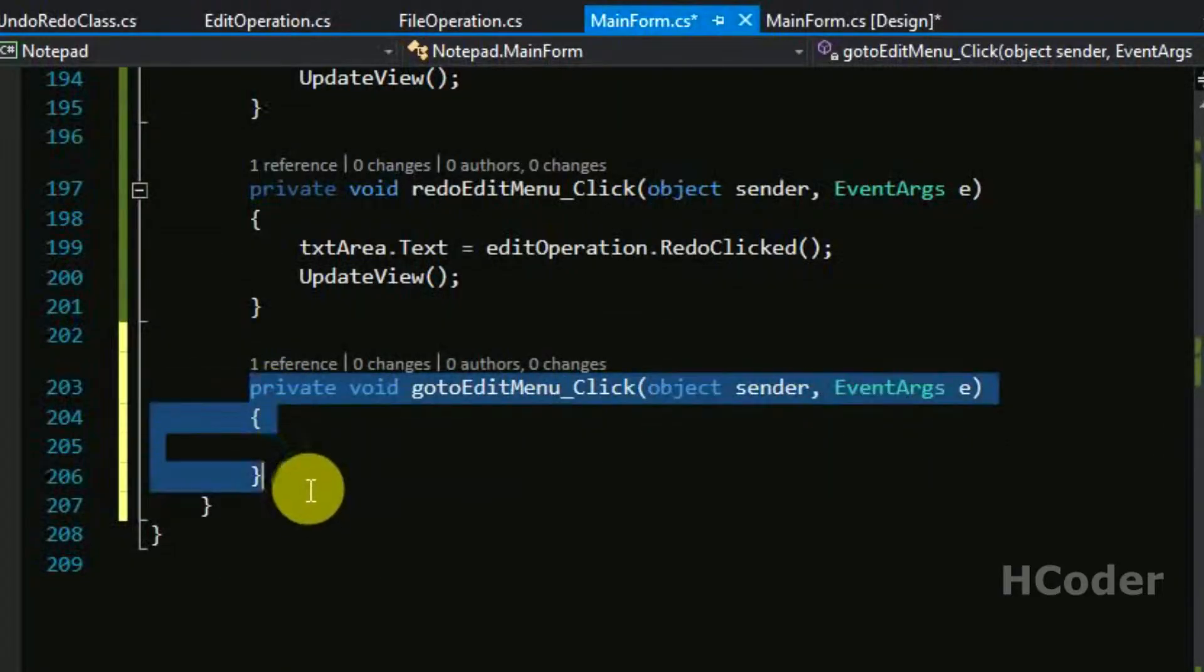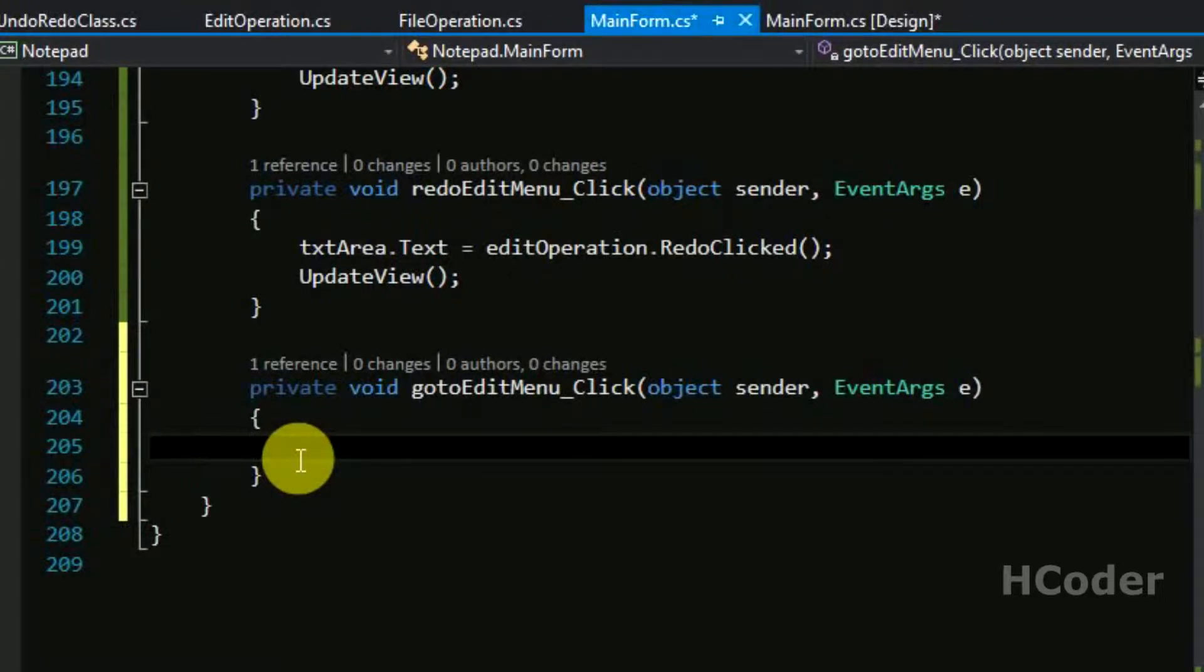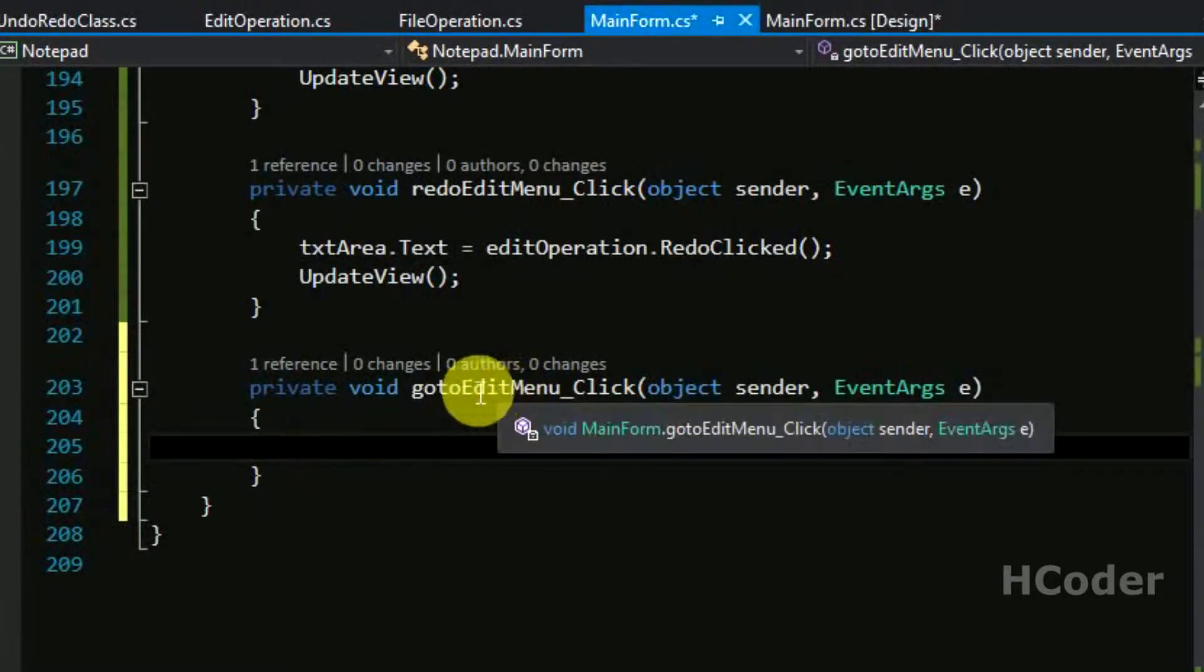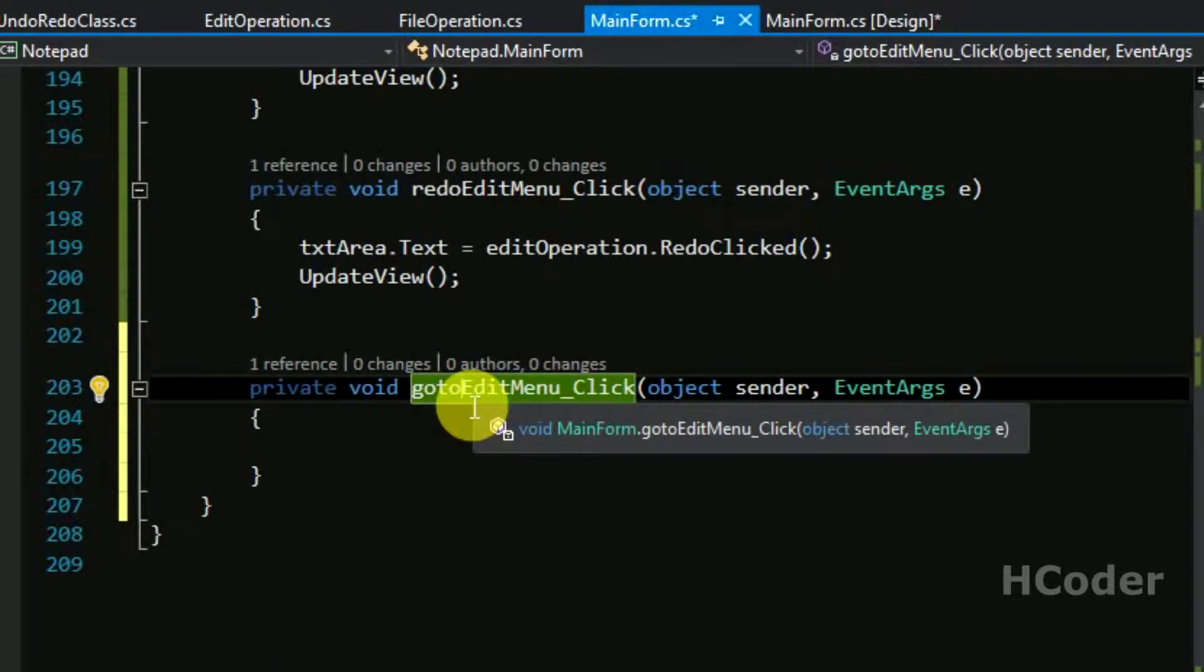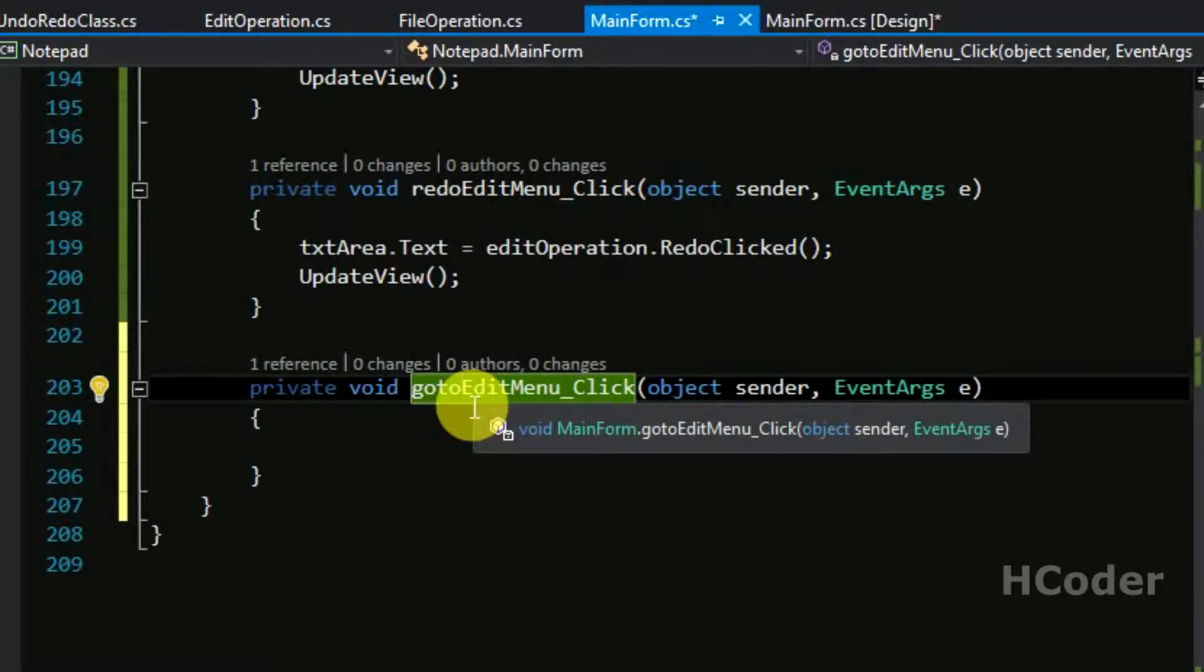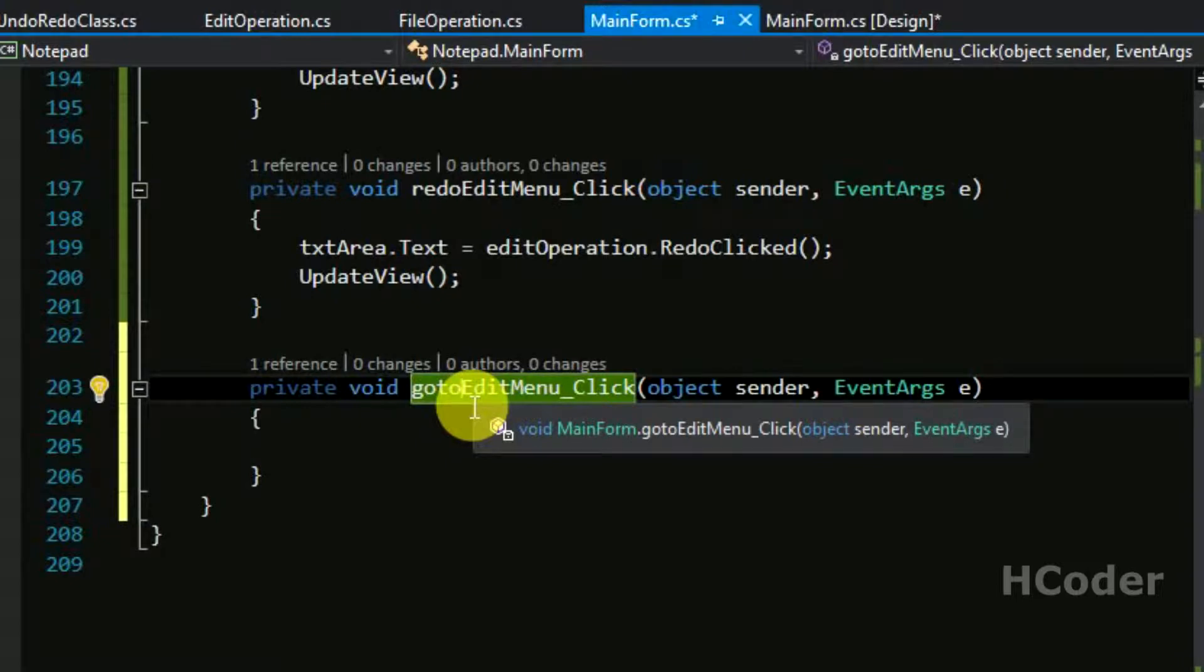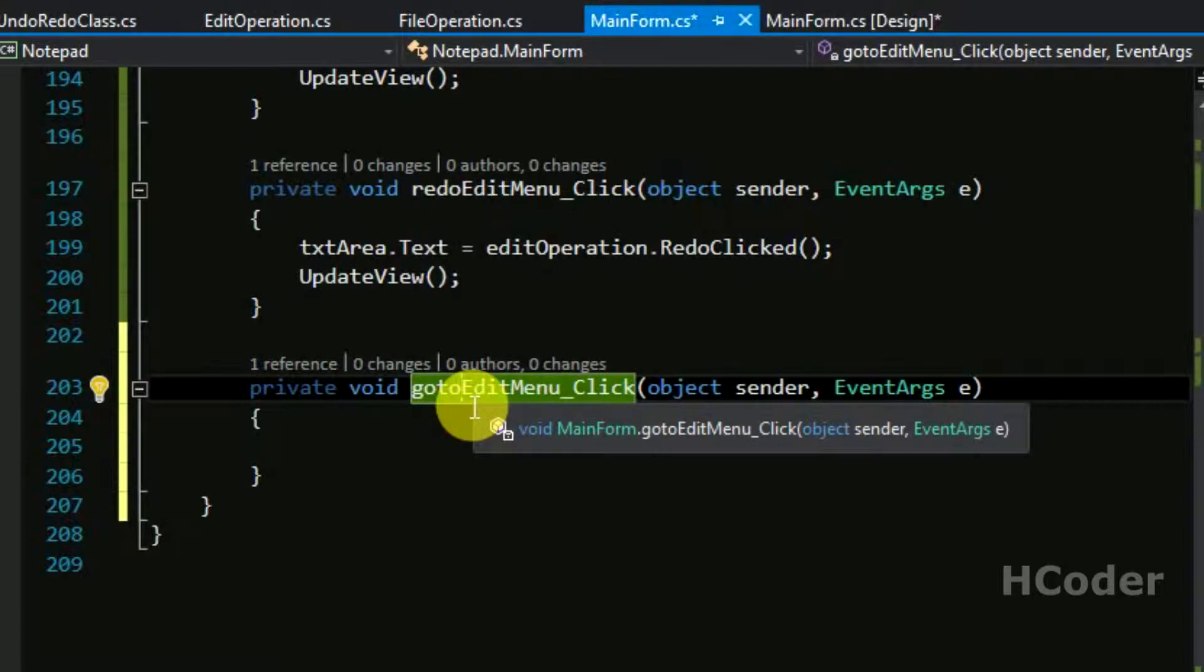Go to this method handler. We will be writing the code for go to operation here. What it needs to do is show a dialog box and get the line number where to go to point the cursor. There are two cases here. The line number is valid if the line number is within the total number of lines. Let's say there are 10 lines and the user selects 15, so in that case the line number becomes invalid so we need to raise a warning for that. If it is valid, go to the particular line. By default go to one. Let's get started.